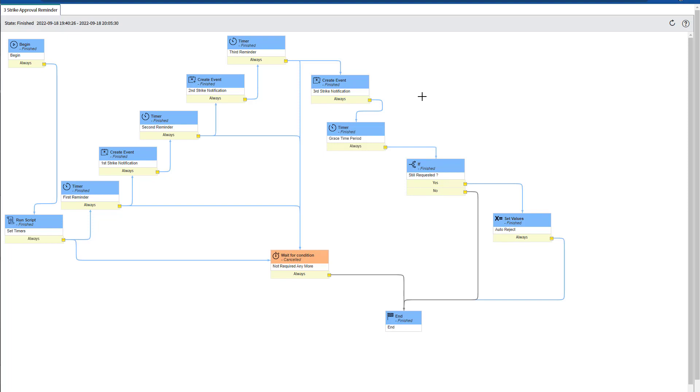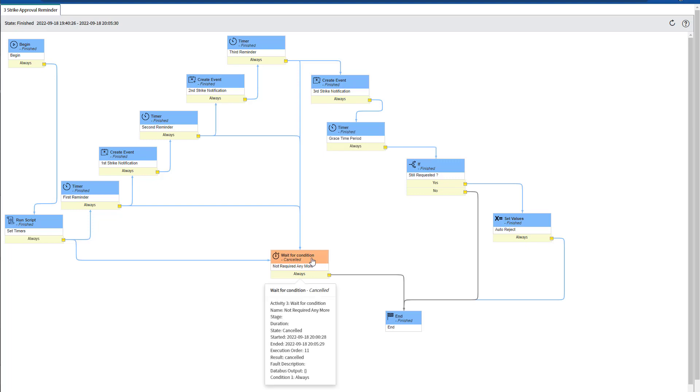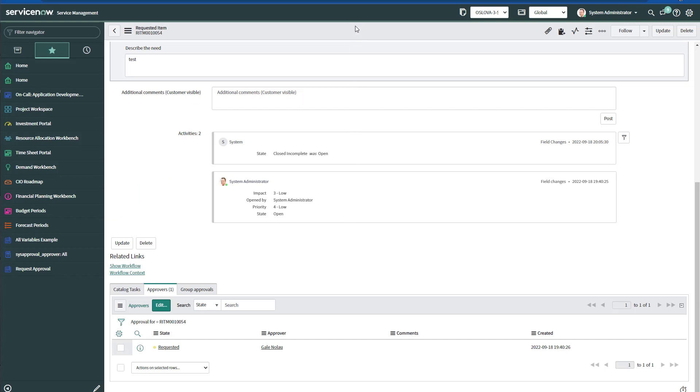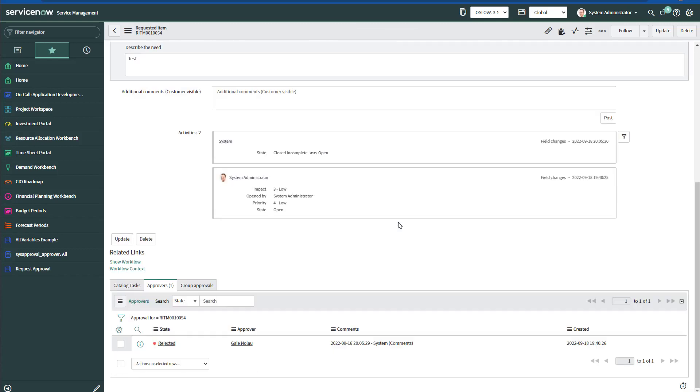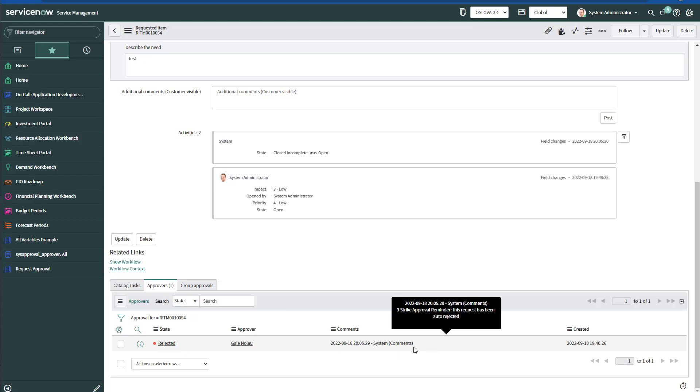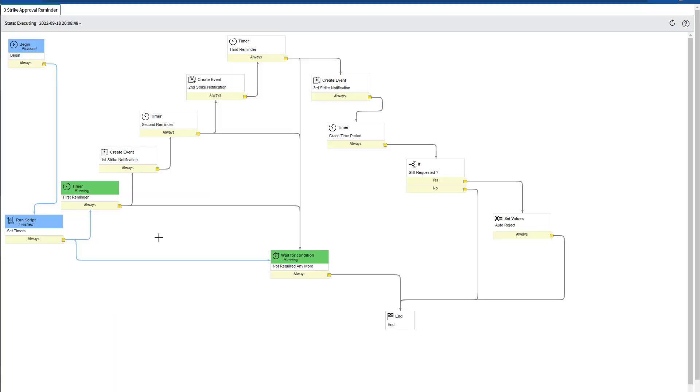If we take a look at the requested item that we submitted, then we can see that the approval record is now rejected. There was a system comment entered, the three strike approval reminder. This request has been auto-rejected, and the requested item got canceled and closed incomplete.